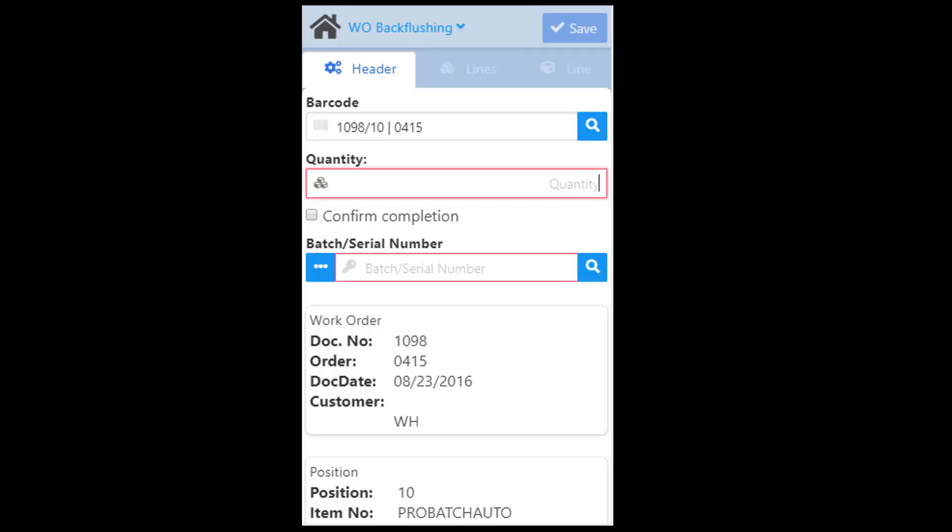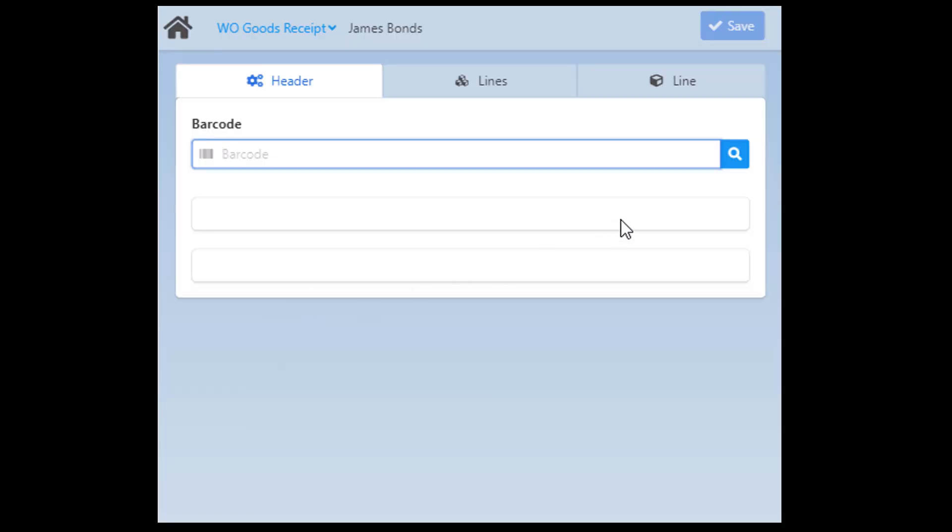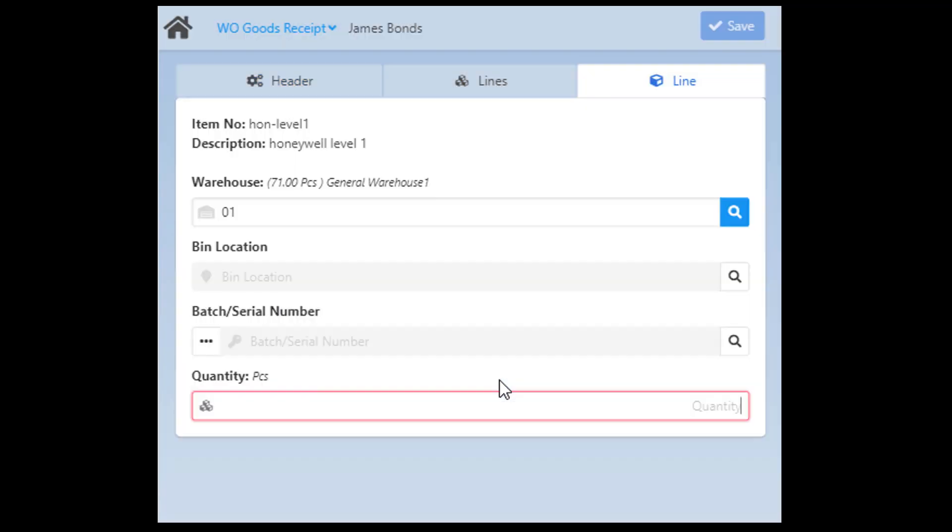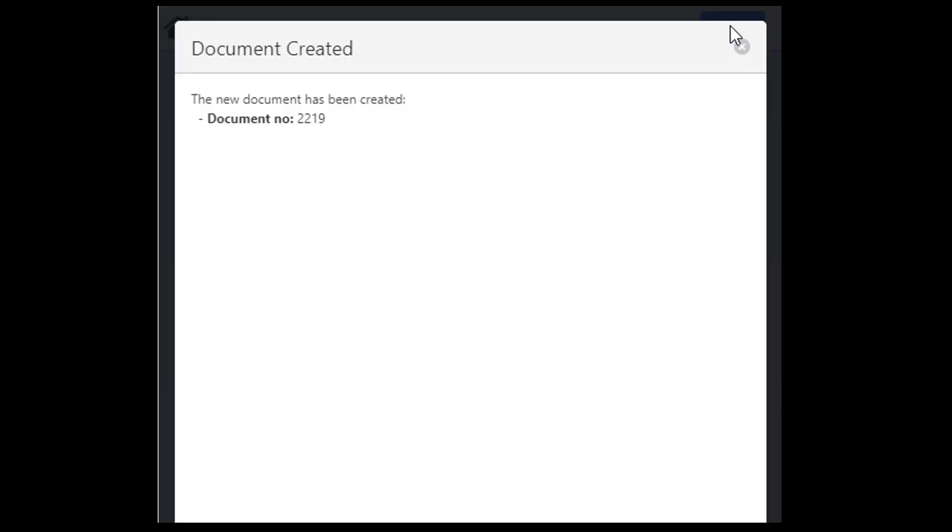We have also released a new Work Order Backflashing app. With the Work Order Goods Receipt app you can create receipts in a Work Order position, assembly and all BOM positions with 0 or negative quantity. And with the Work Order Goods Issue app you can create a multi-line issue document and define the items to post out for a Work Order position.